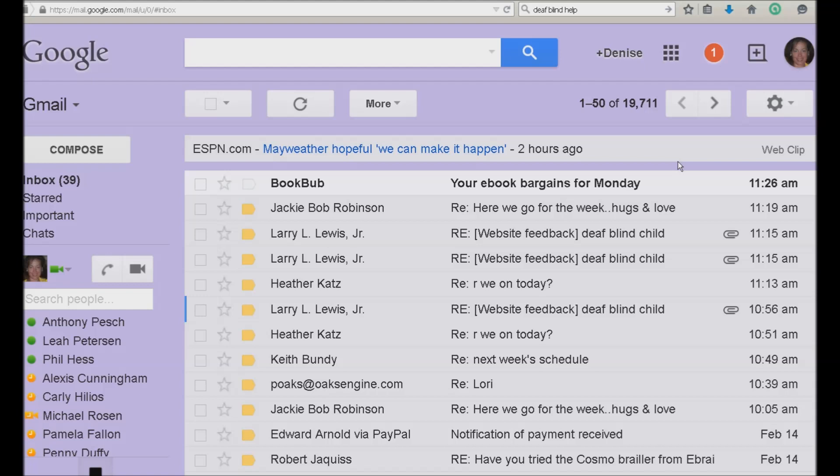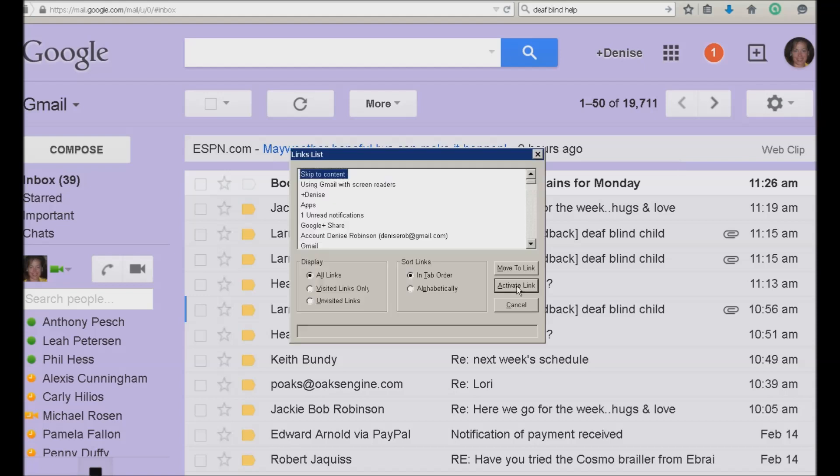So now I'm going to go ahead and bring up my apps and I'm using standard, not basic. If you're using basic, you can just insert F7 and go right to your calendar. If you're using standard, you have to go to your apps. So insert F7 and A for apps and enter.